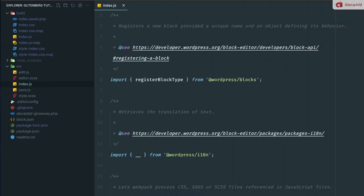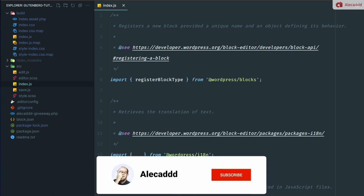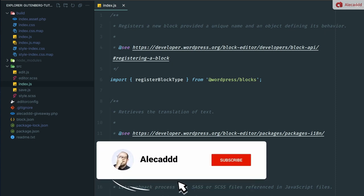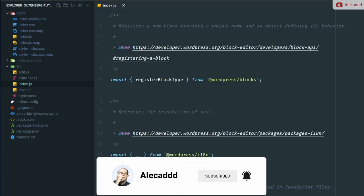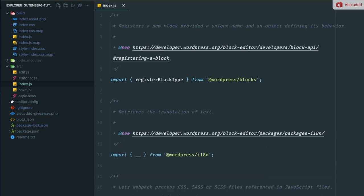Hey what's up everybody, thank you for checking this video and welcome to another WordPress Gutenberg tutorial. In this video we're going to continue the work on the reward giveaway Gutenberg plugin.